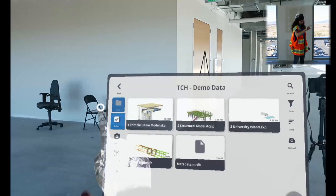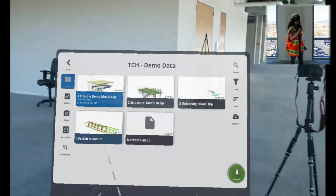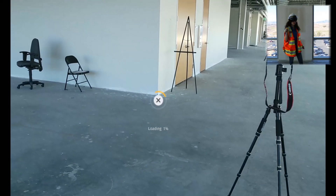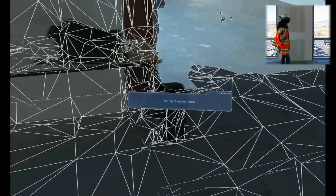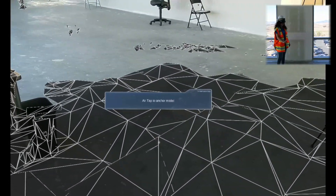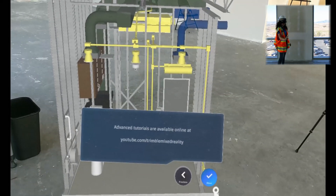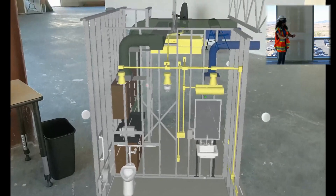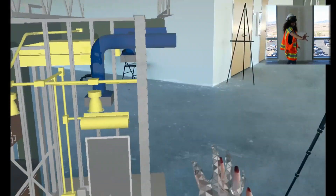And finally, we'll go to our data browser, back to where we can see all of our models, and we will open up the Trimble Demo model and launch it in the bottom right. Now you can see the HoloLens creating a spatial mesh of the room around me. I'm going to place the model here. So now that we have the model in front of us, we can reach out, rotate, scale — some different options we have here.